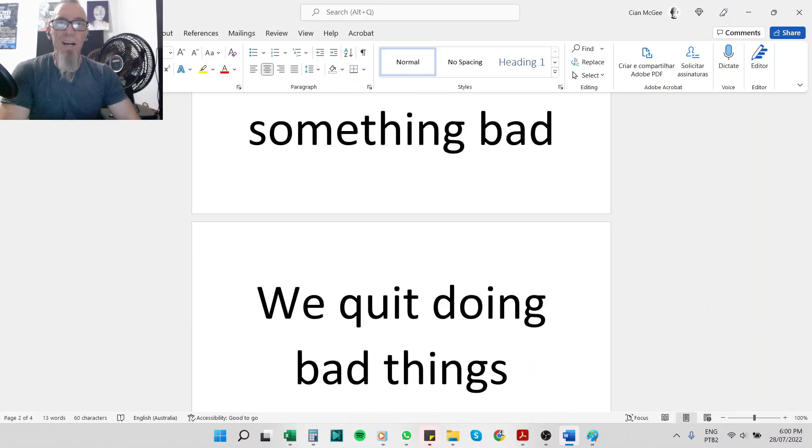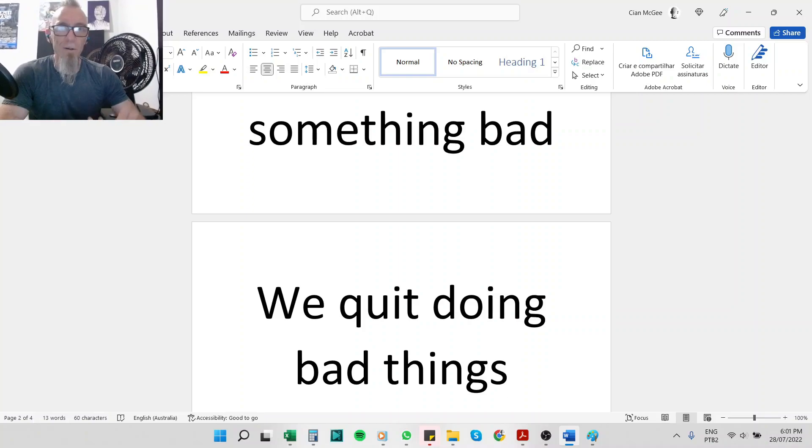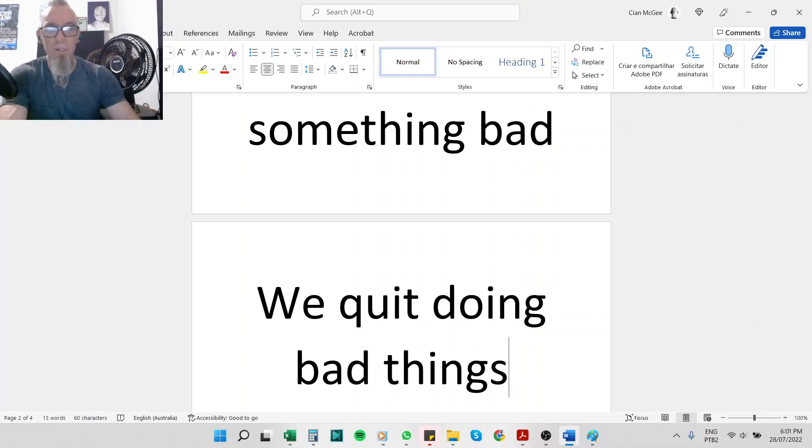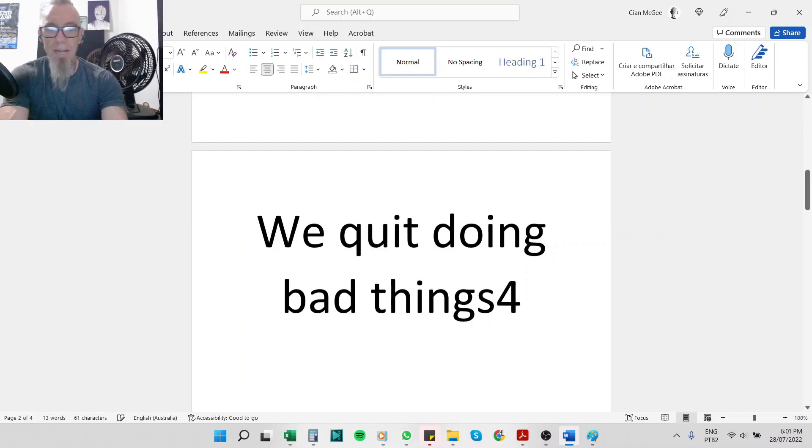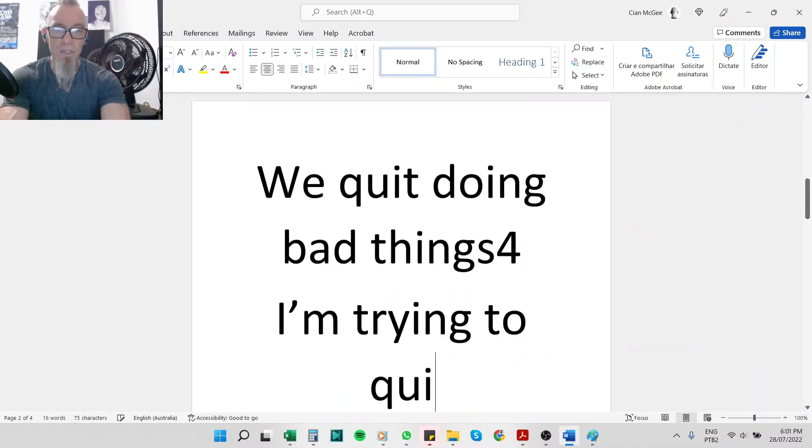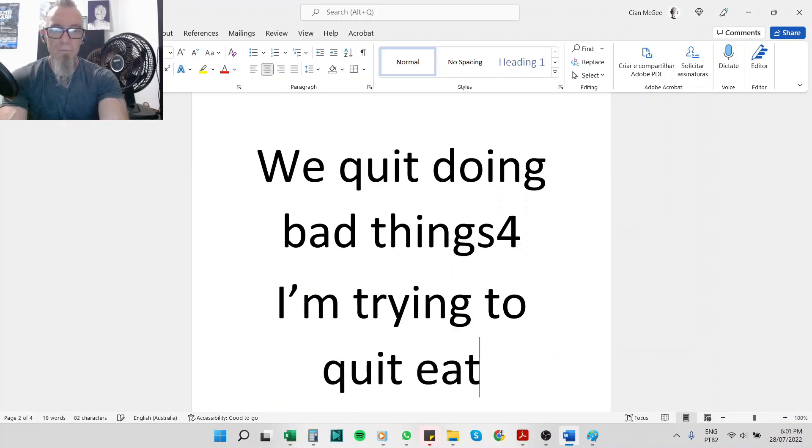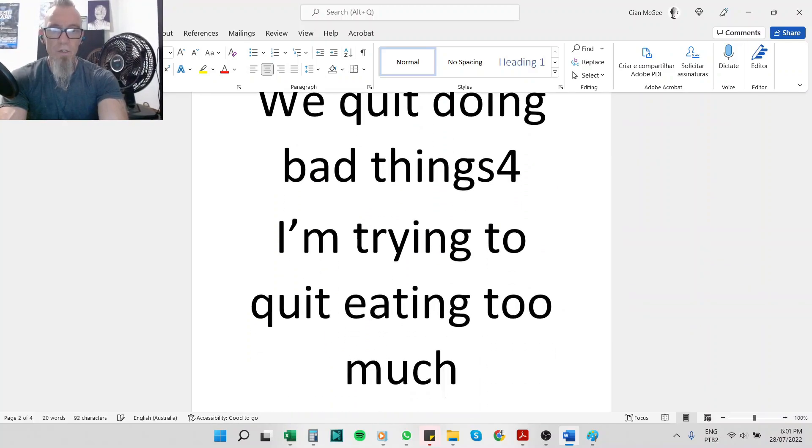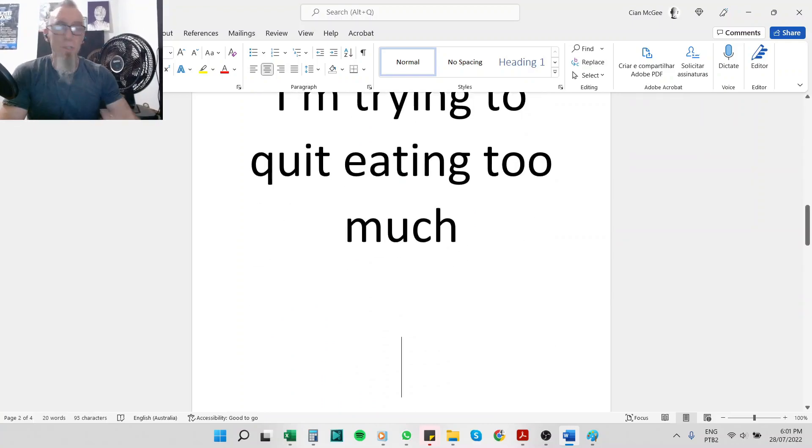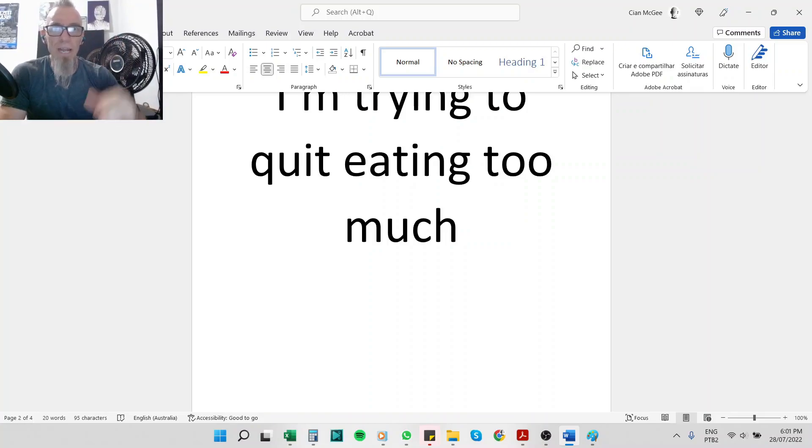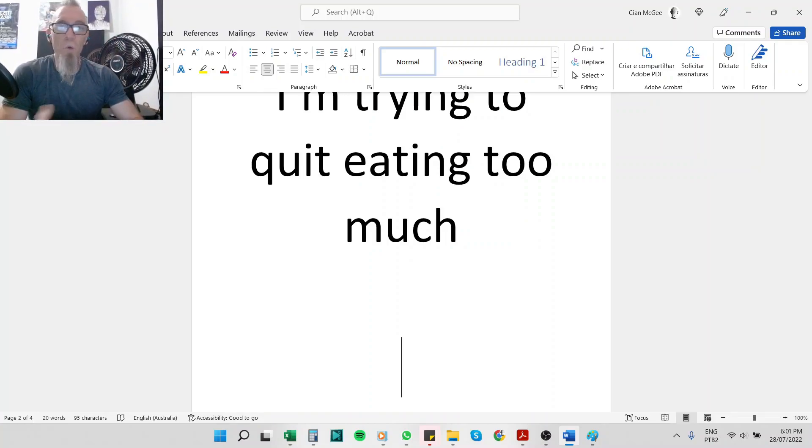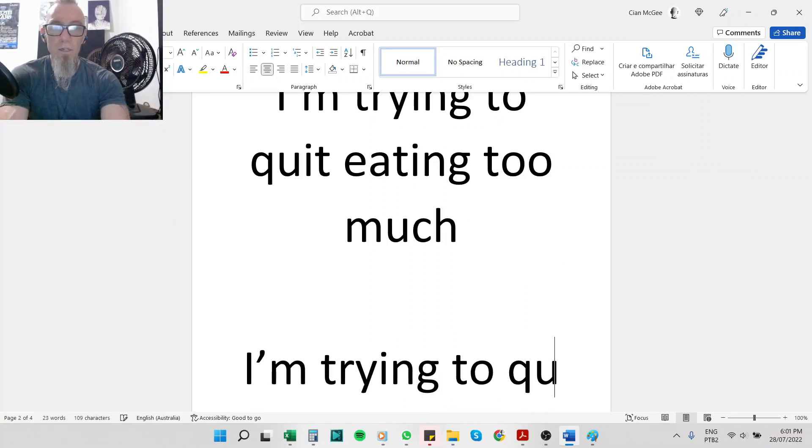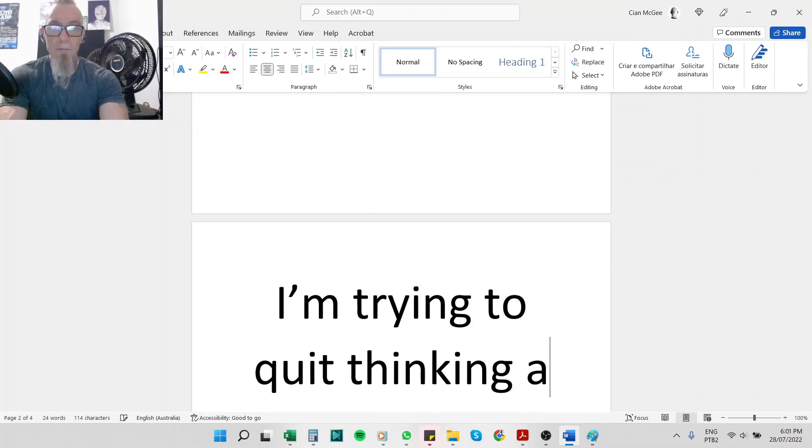It could be eating too much salt, eating sugar, or just eating too much in general. So maybe, for example, for most people we'll say I'm trying to quit eating too much. Maybe it's working too much. Maybe you're trying to quit some other bad behaviors that people have. It's smoking, drinking too much, worrying and thinking. You know, I'm trying to quit thinking about the future.